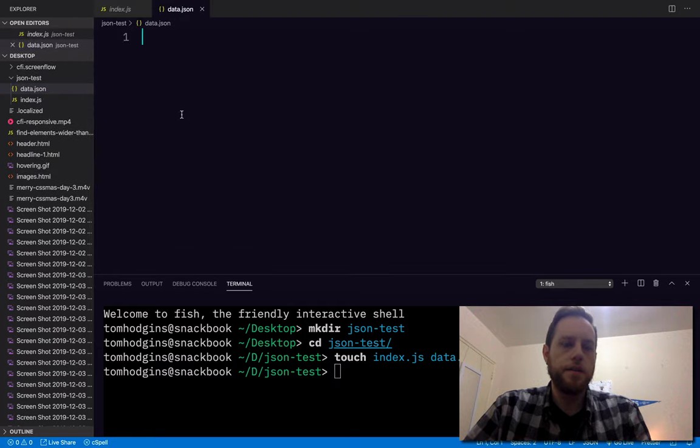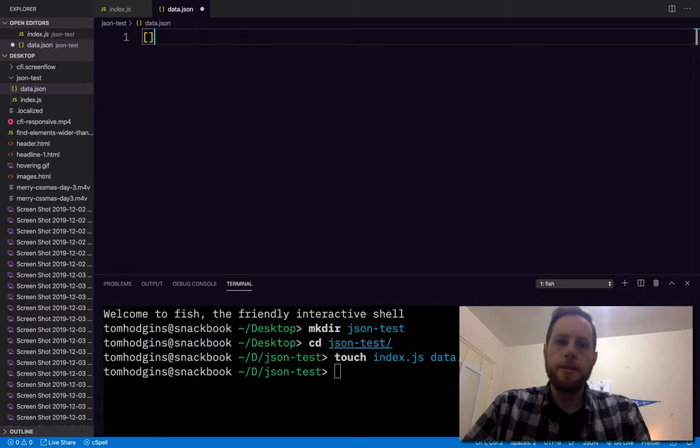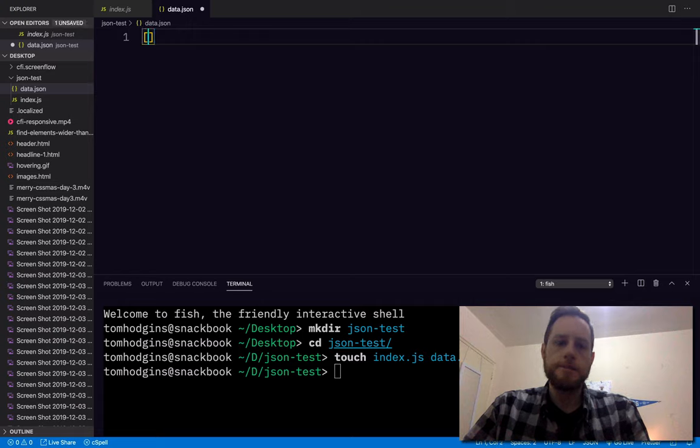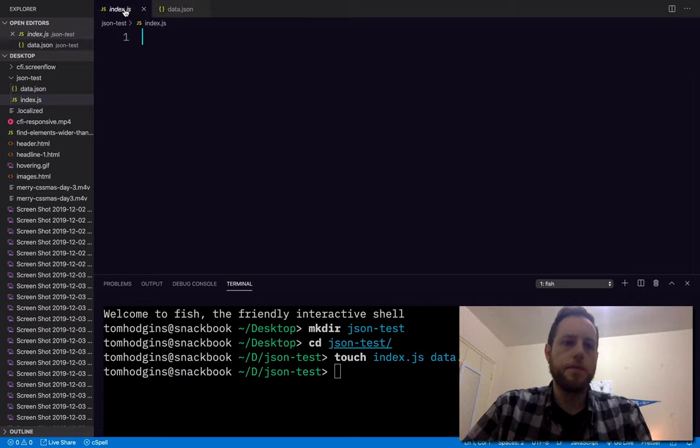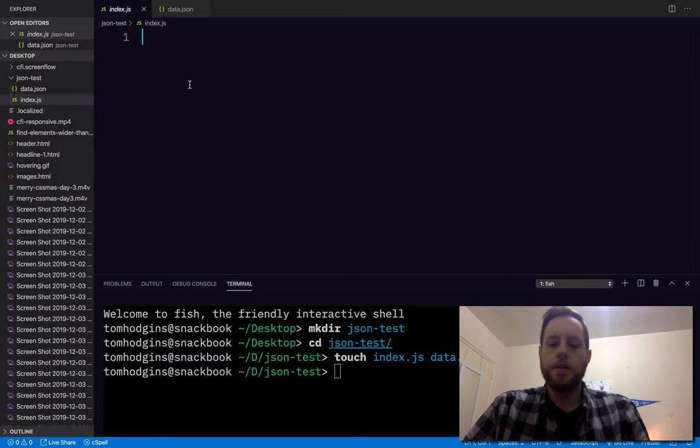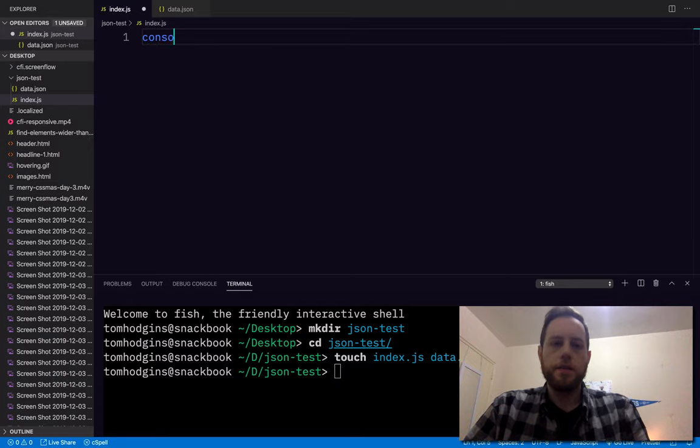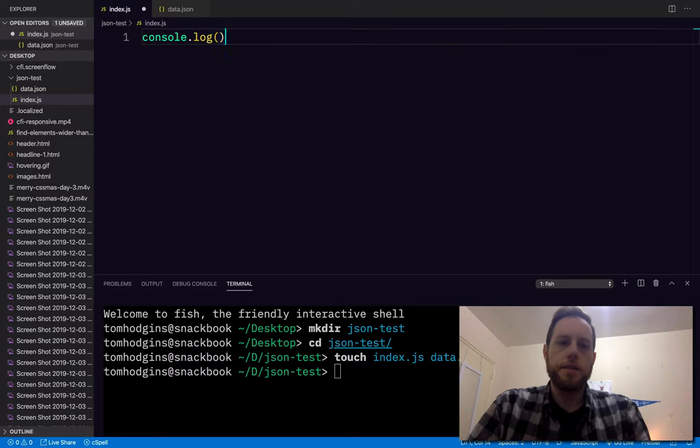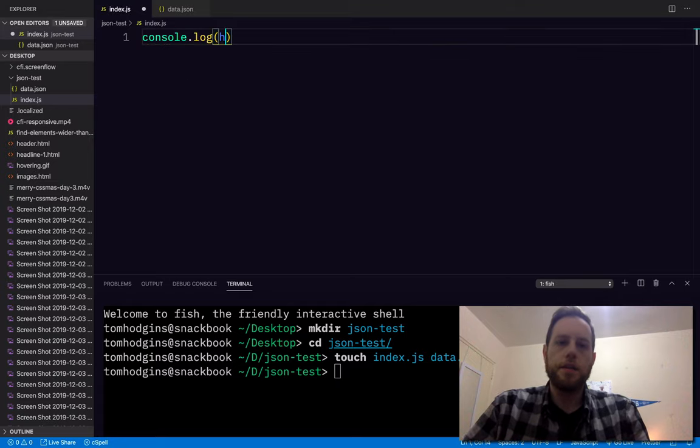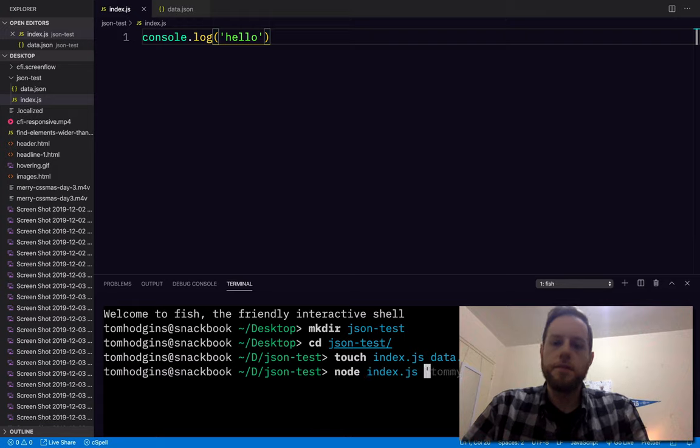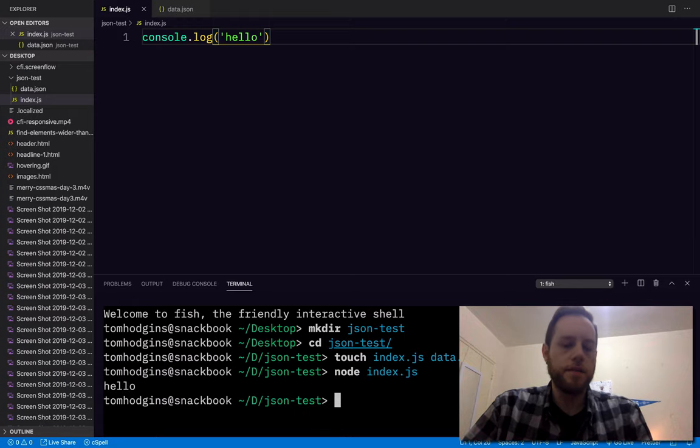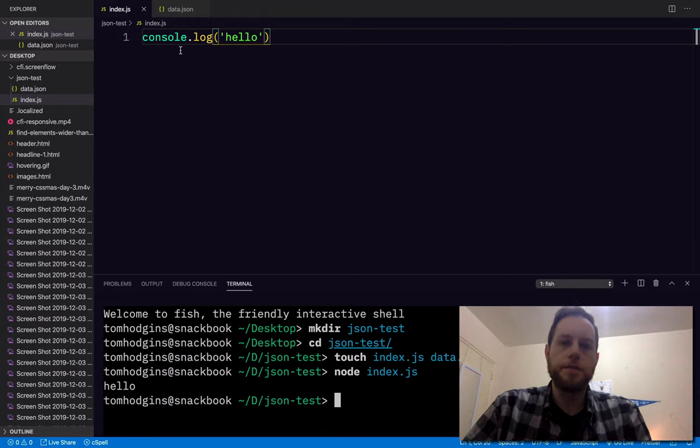I'm going to put 1, 2, 3, and here I'm just going to say hello. So that's working.